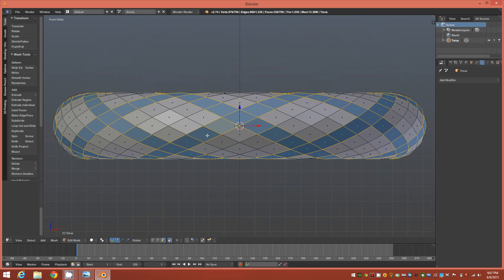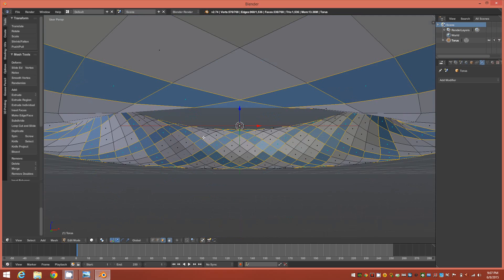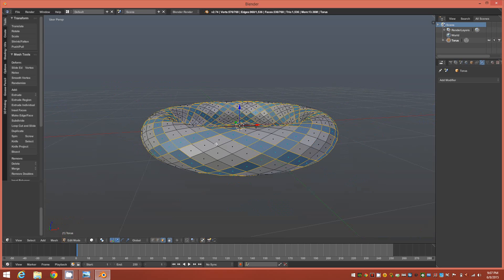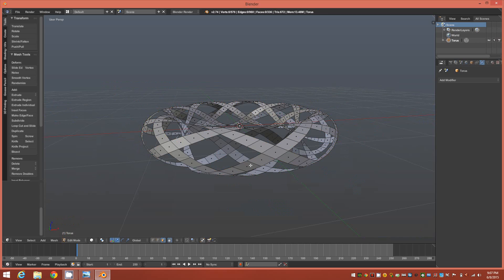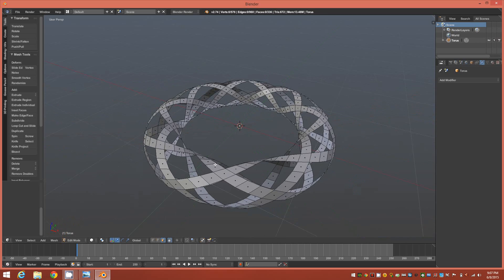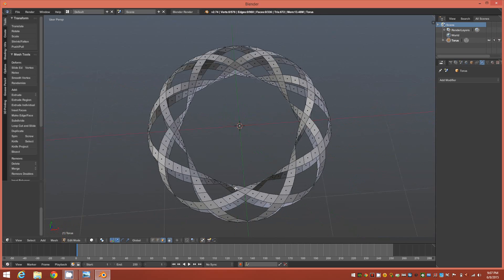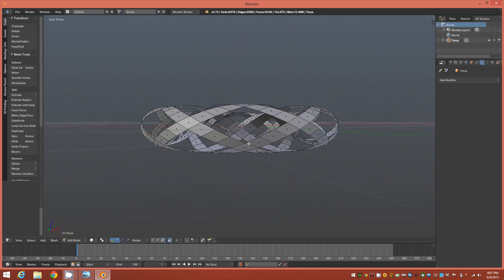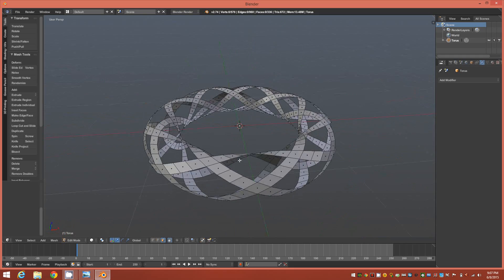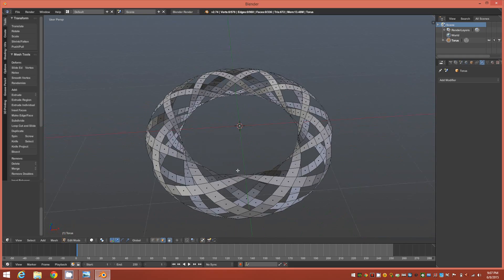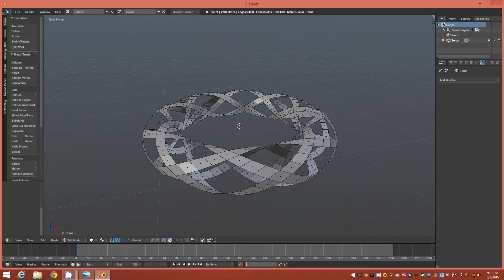Which is basically what we want right now. We can pop out to perspective view at this point and go ahead and control I to invert that selection and we'll just delete those faces. So we're left with just this ribbon-like structure around the torus of crisscrossing edges, which is what we want.